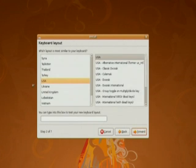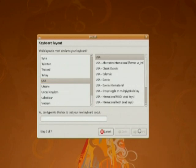This is the keyboard layout. Default is USA. Click on forward.